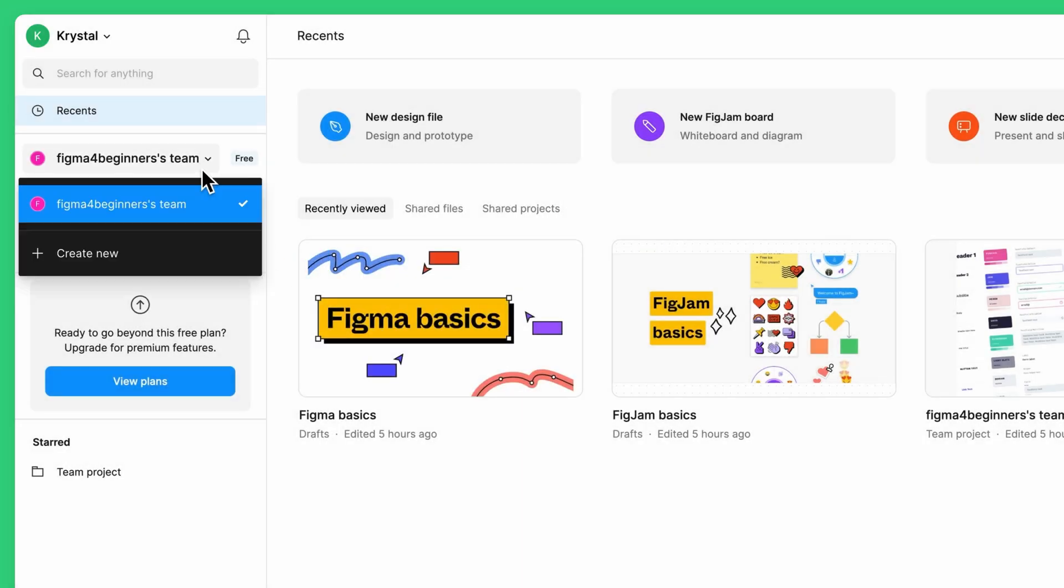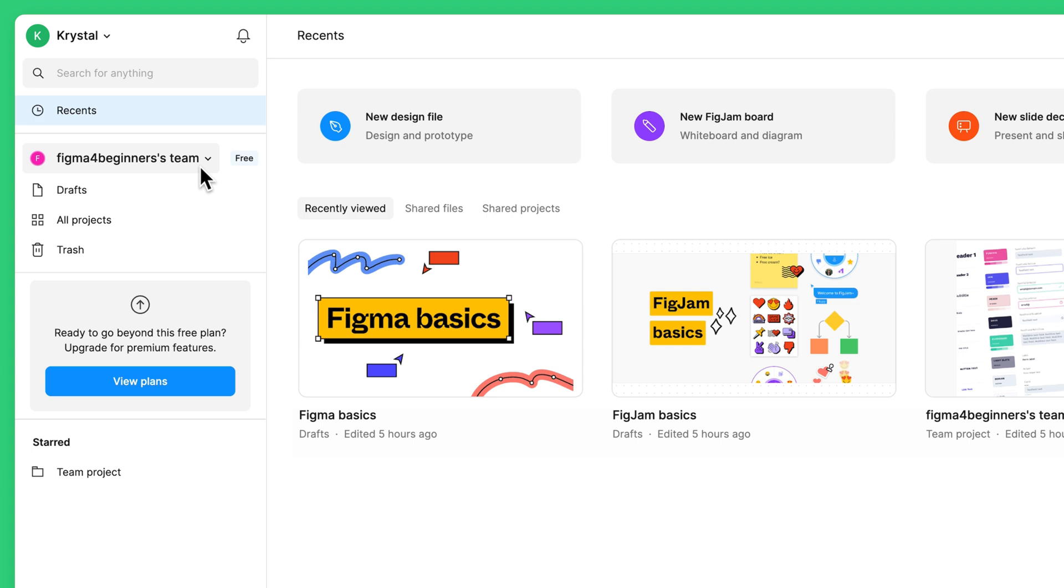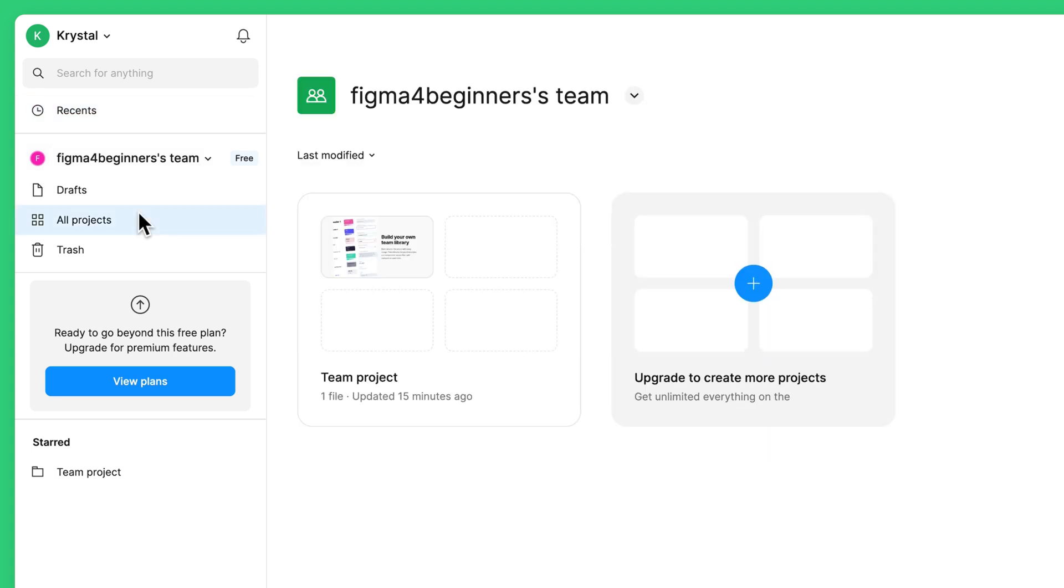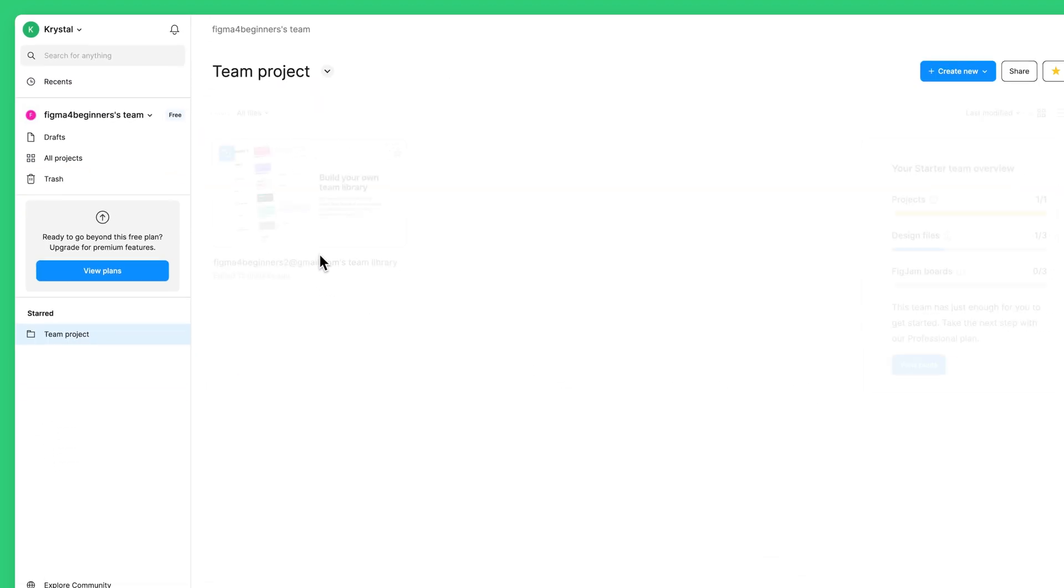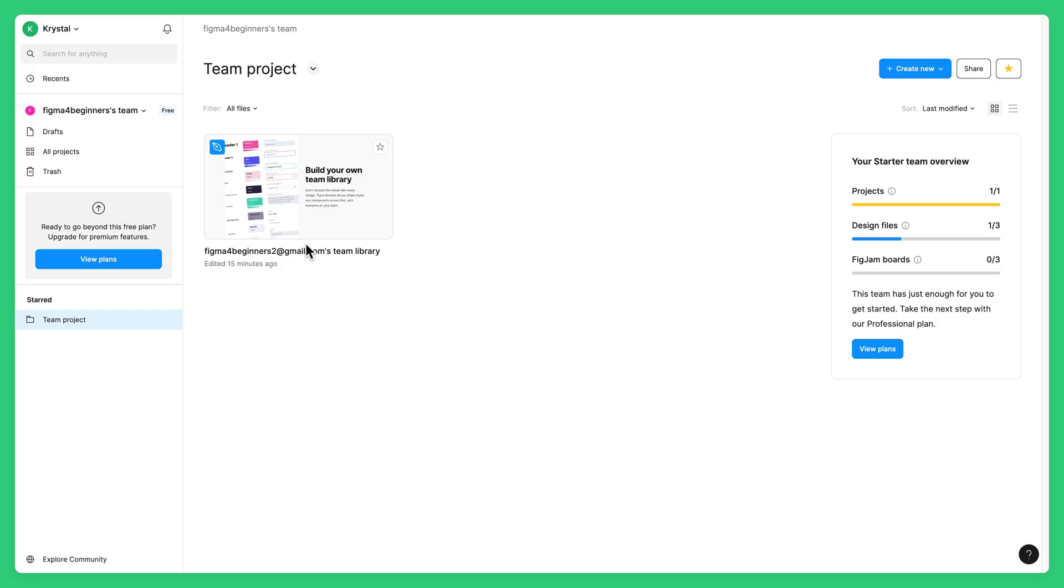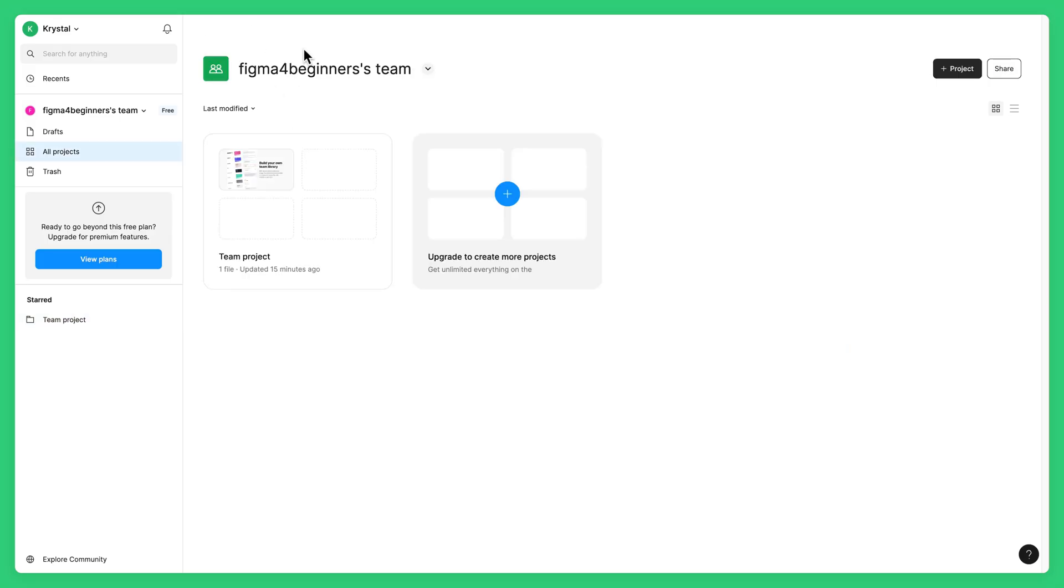In the sidebar, you'll see any teams you're a member of. Teams are shared spaces where you can collaborate with others. Within a team, you can create projects to help keep your files organized. Your free plan comes with one project, but you can upgrade your team to get unlimited projects.